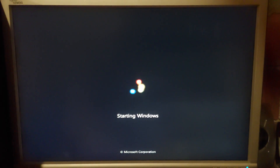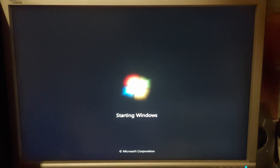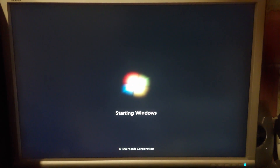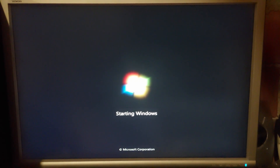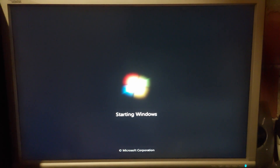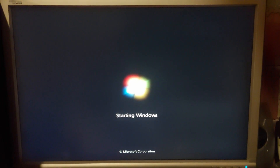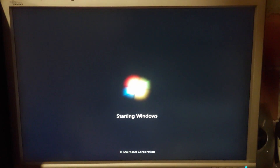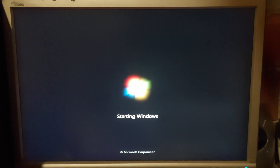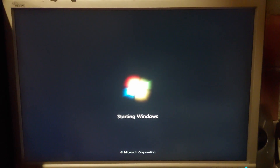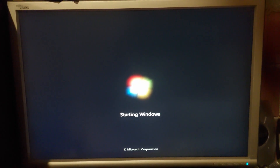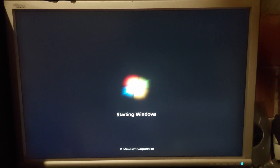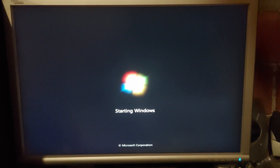Windows is now starting normally. That is the first option — the bypass option.